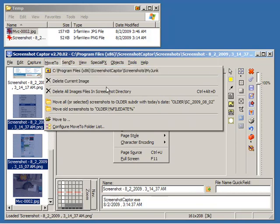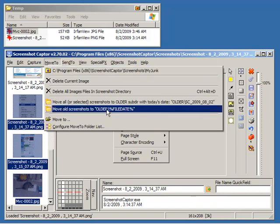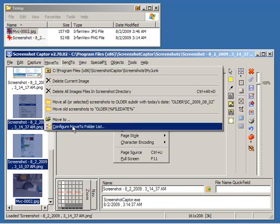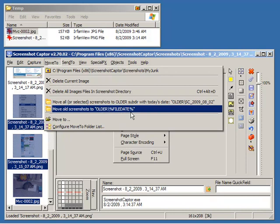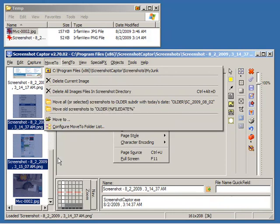It will also automatically file images according to their date. So a frequent operation is to capture lots of images with a project and then you want to save them for later but want to get them out of your way. So you would use one of these functions.